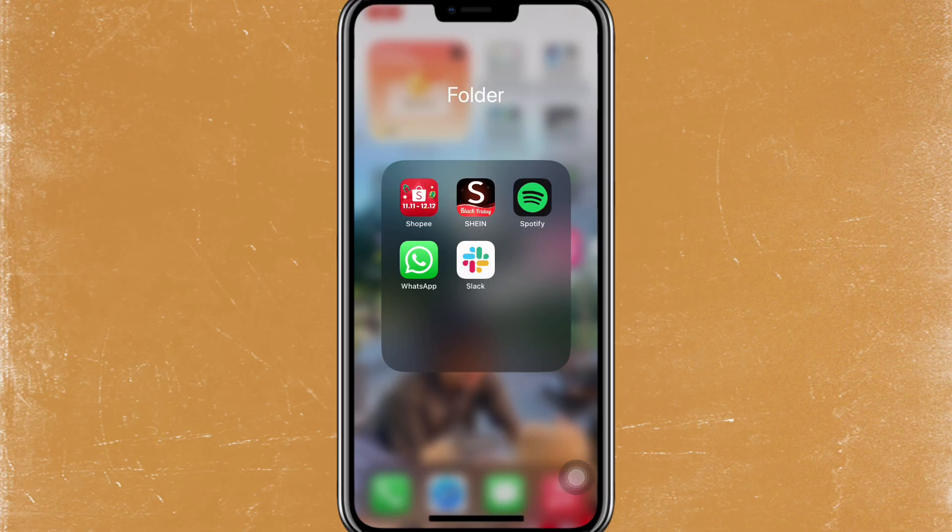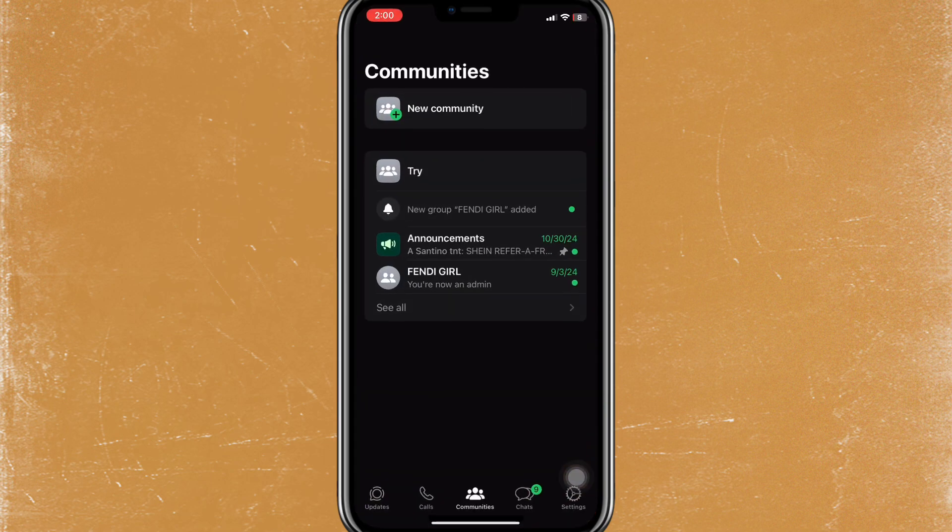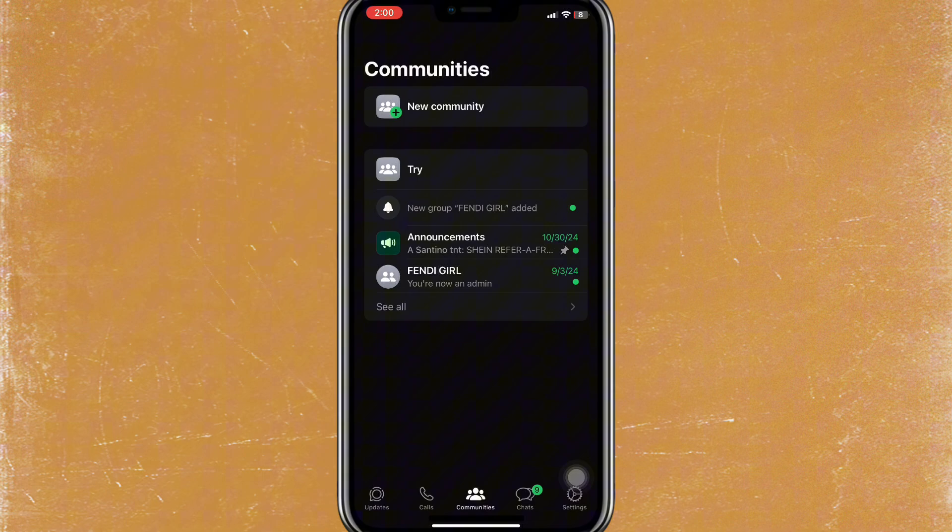Hey everyone, in this video I'm going to show you how to delete all chats on WhatsApp. First thing you're gonna need to do is open the WhatsApp application and then just log into your account if needed.